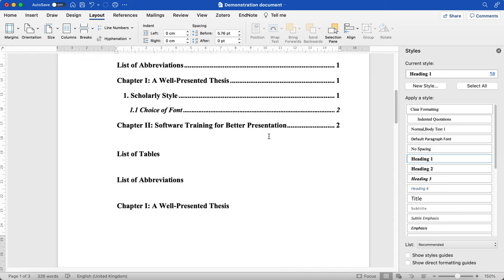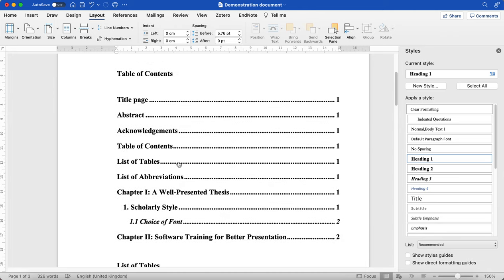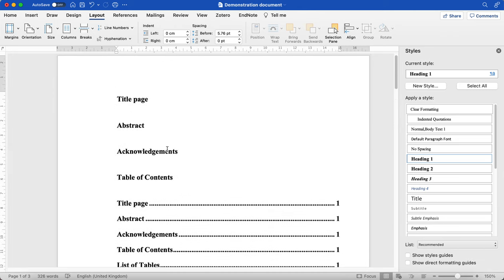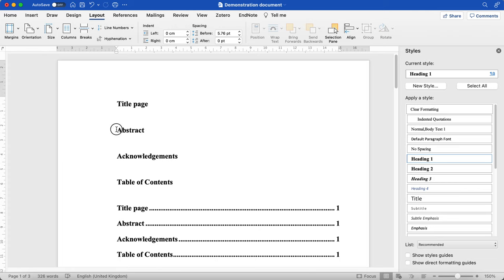However, what I want to do is I want to perhaps insert page breaks throughout my preliminary headings, but then insert a new section when my chapters begin, when the main body of my thesis begins. So I'm going to do that now.